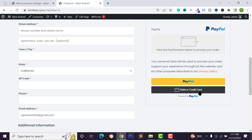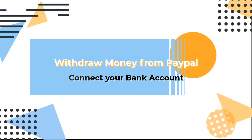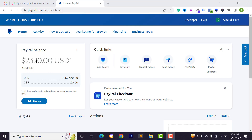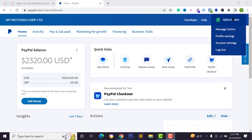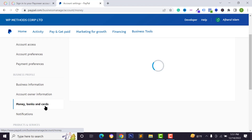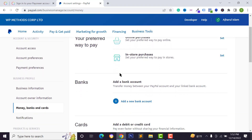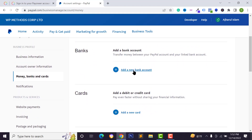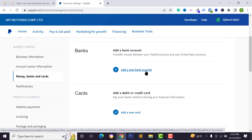To withdraw your balance from your PayPal account, you need to add a bank account. Hover over your username and click on account settings. Scroll down to business profile and click on money, banks and cards.